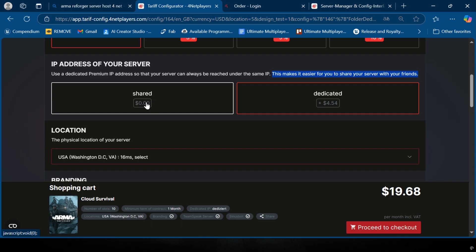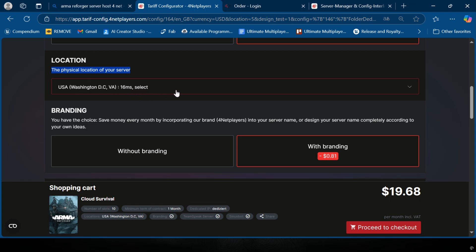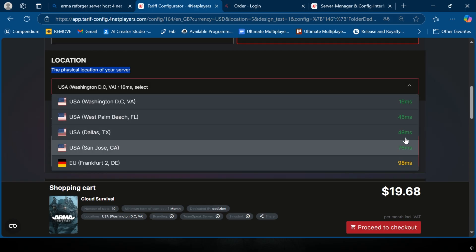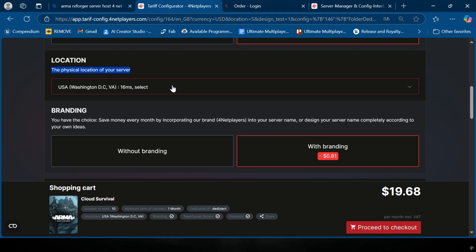This is your location, the physical location of your server. Go ahead and pick the location that's closest to you. It will display your ping on the right hand side, so you can take that into account and just click the best one for you.